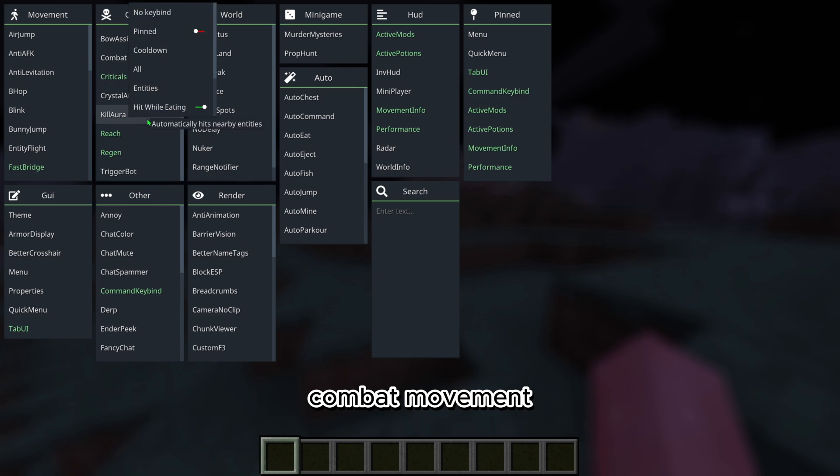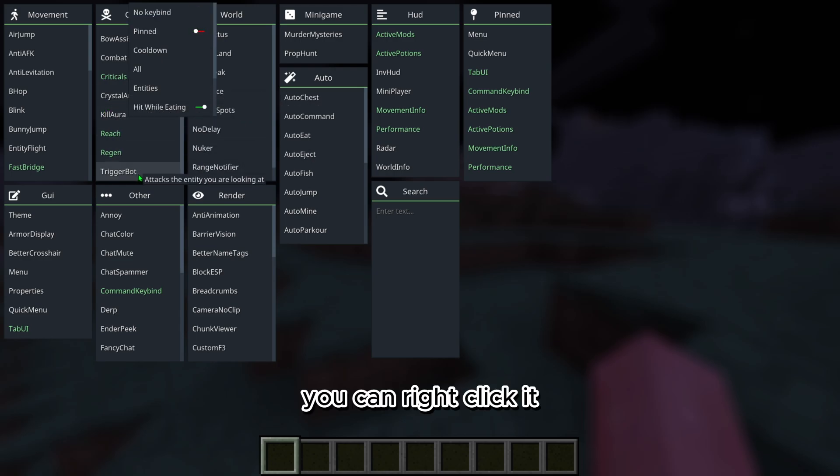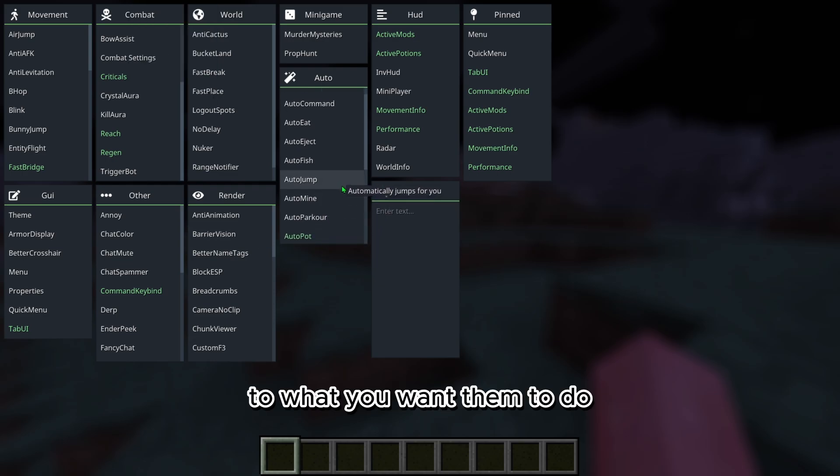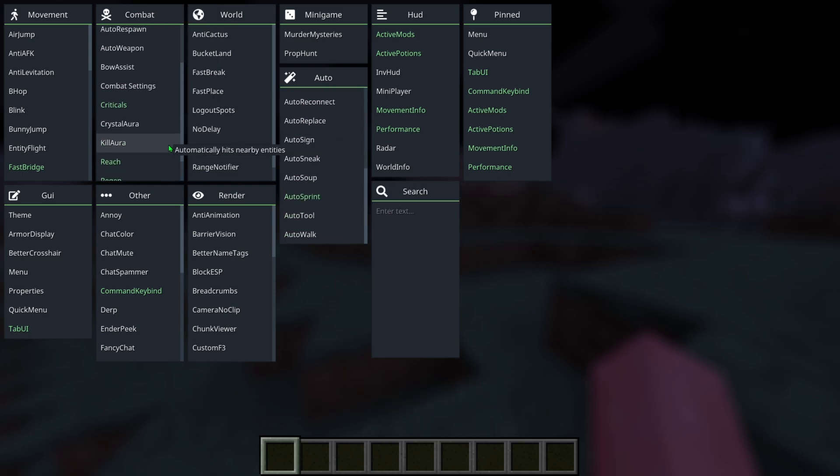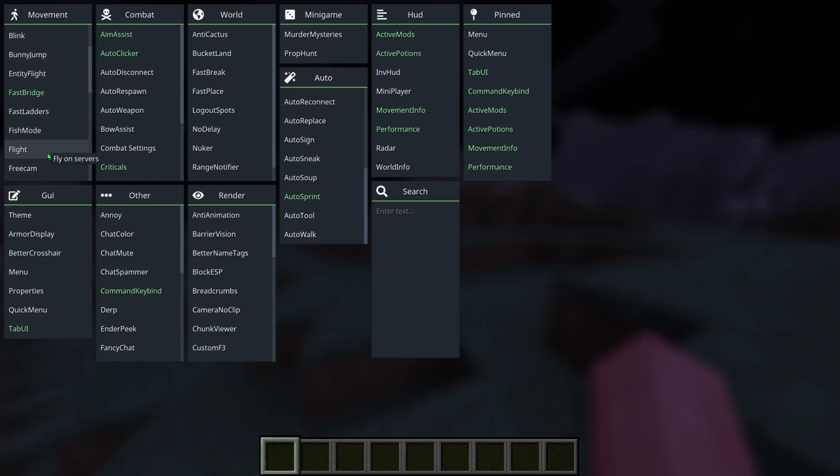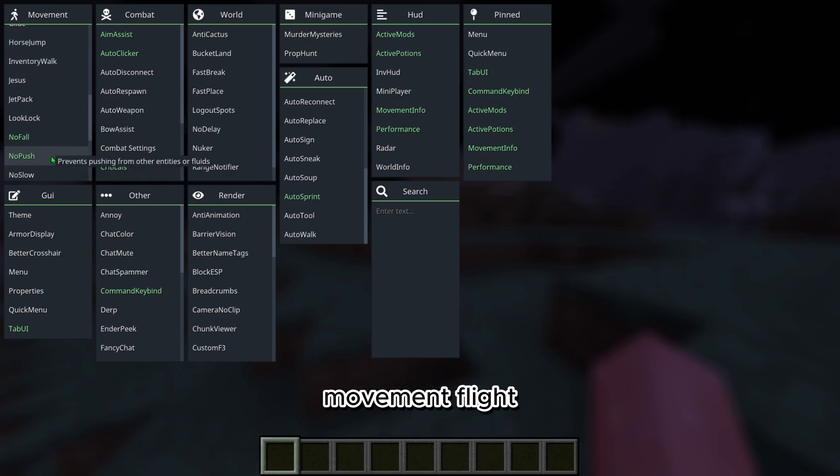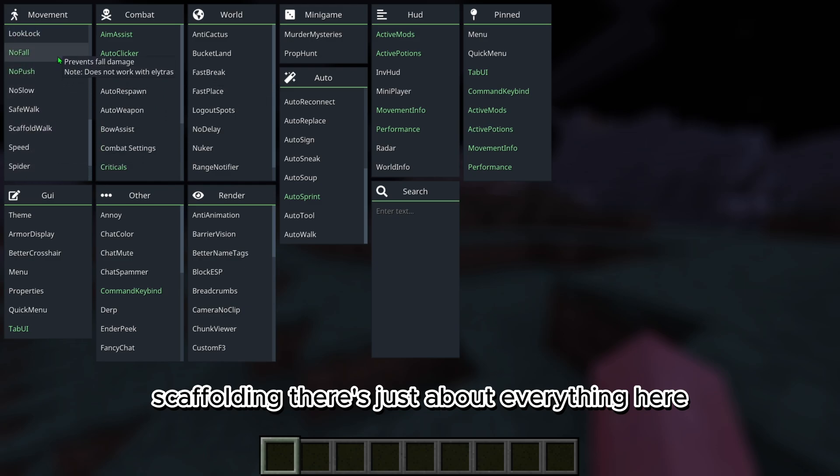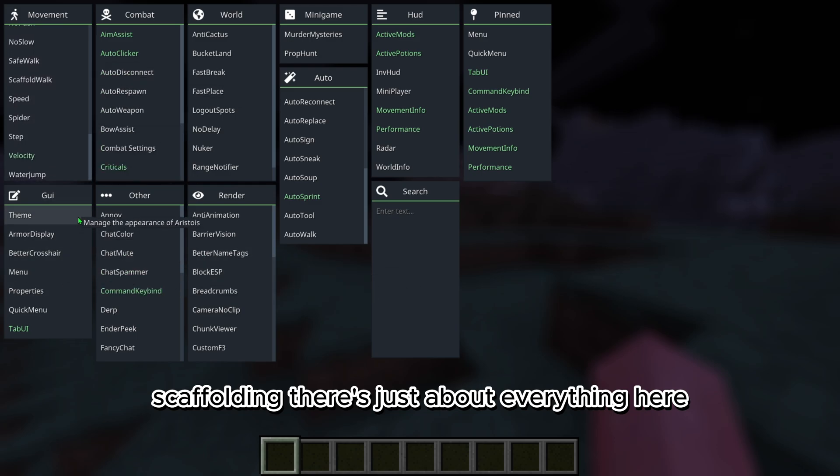You can right click it and you can customize most of them to what you want them to do. All this auto stuff, movement, flight, scaffolding, there's just about everything here.